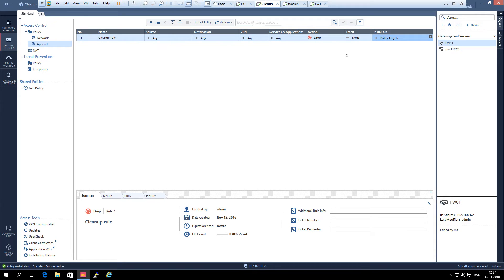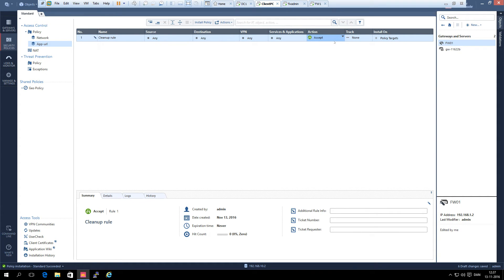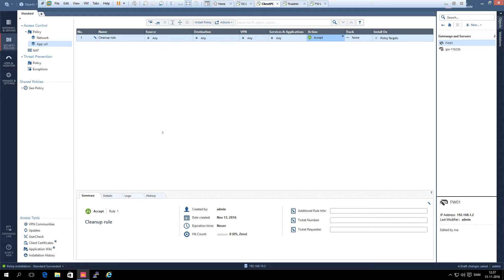We change the cleanup rule from drop to accept because you only want to drop applications. It is a huge task to allow all the applications that you need on the internet. So in this we will only block applications that we do not want to use.